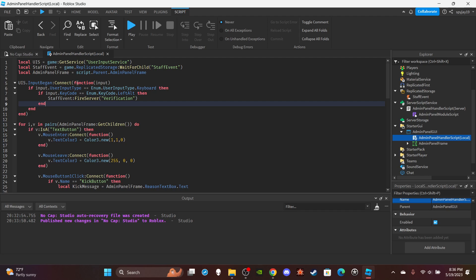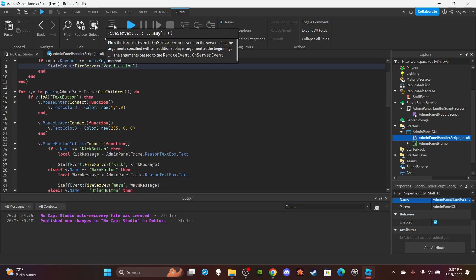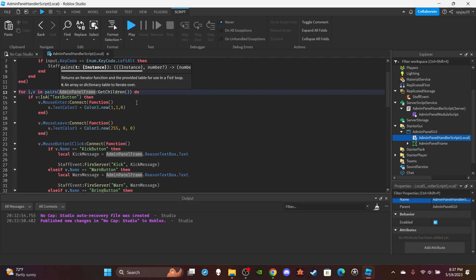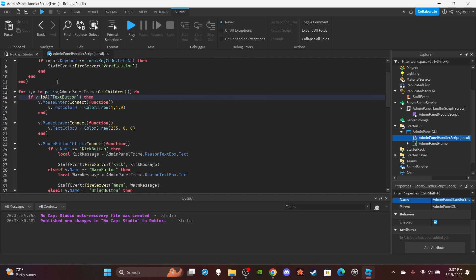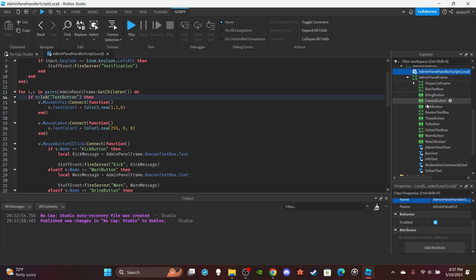The first function is pretty much to activate the admin panel, make it visible and stuff. You can change this key bind to whatever you want. I made it left alt, you guys can do whatever you want. So pretty much we fire the remote event, sending over the identification message verification, and you guys will see how this all works when I get to the server script.